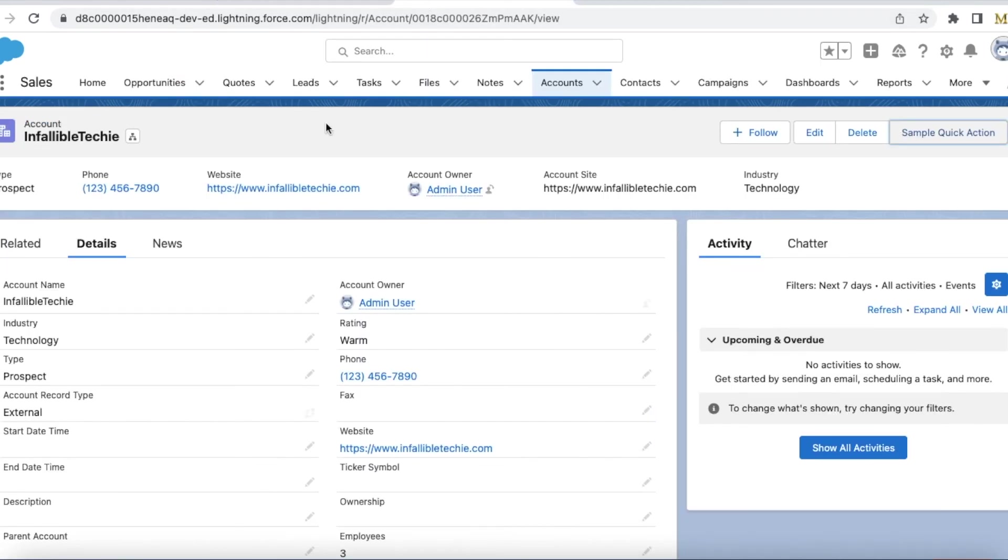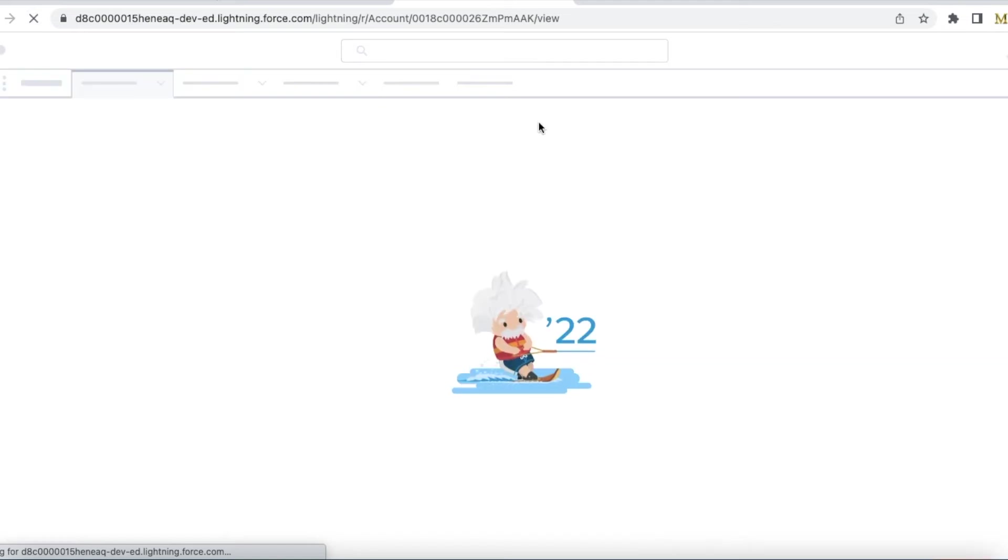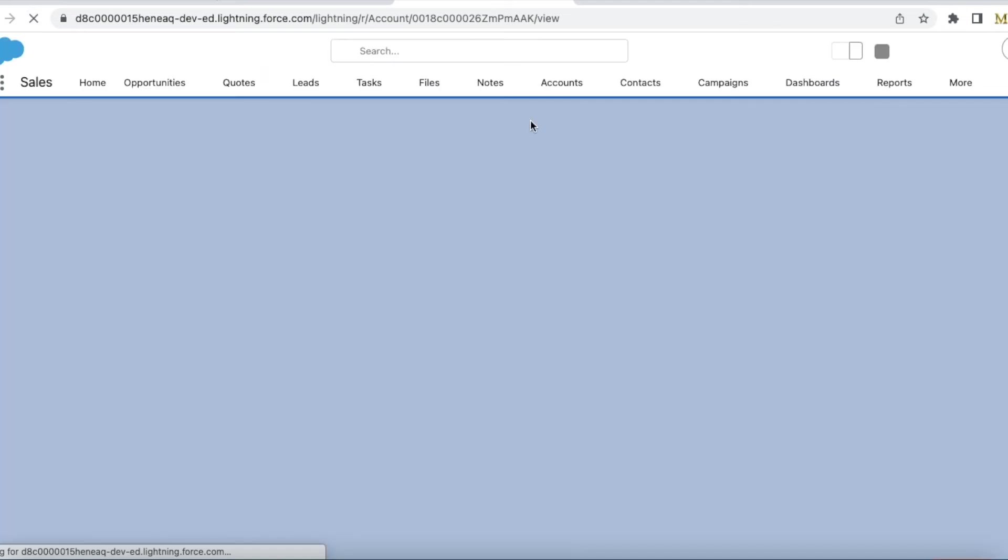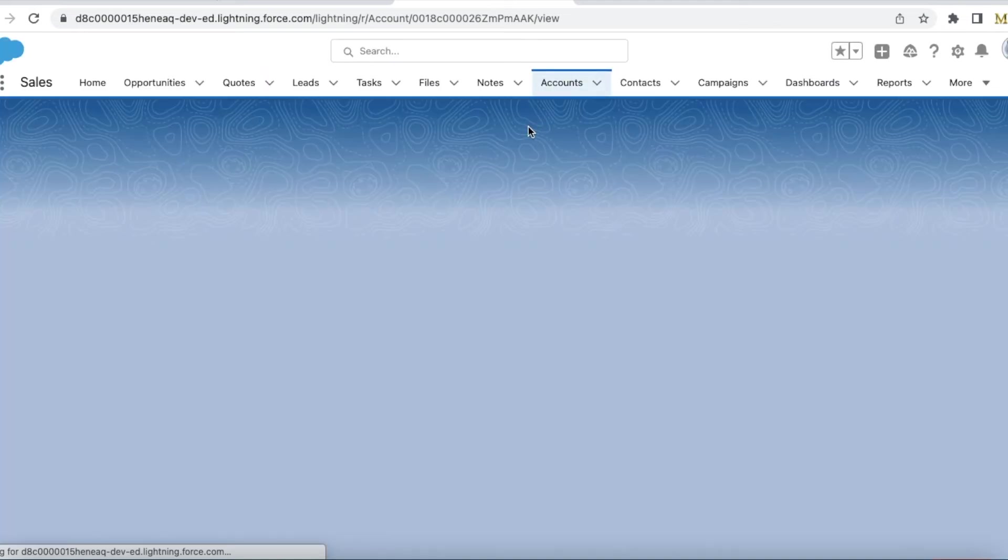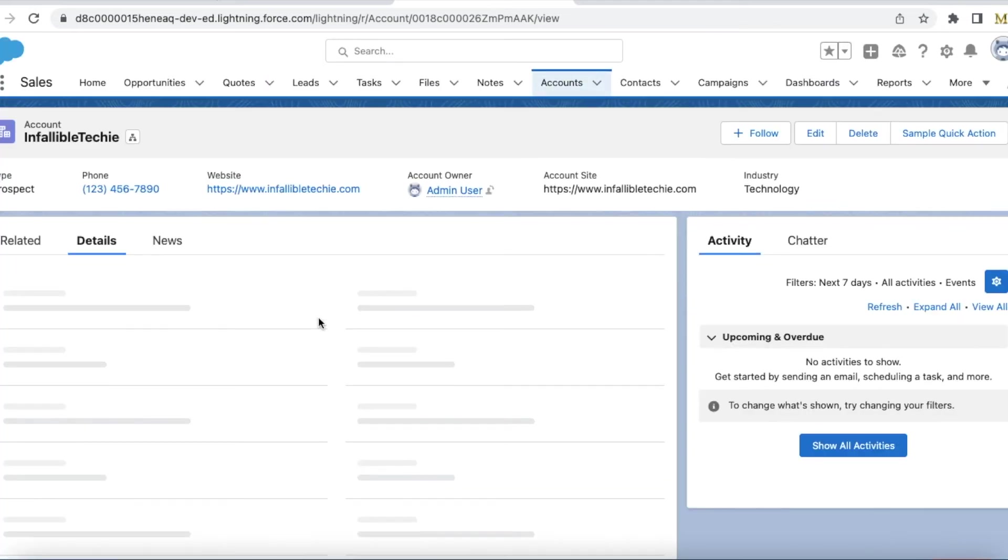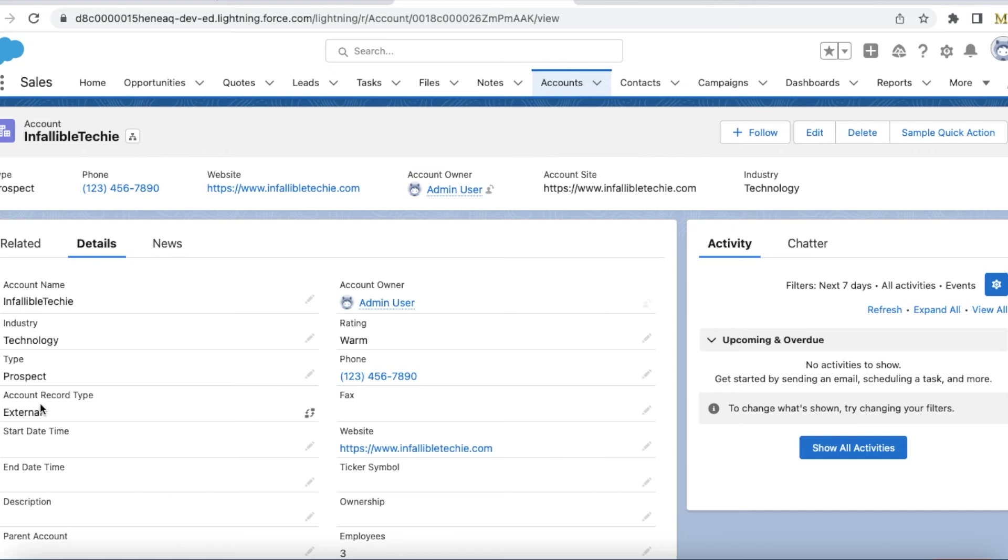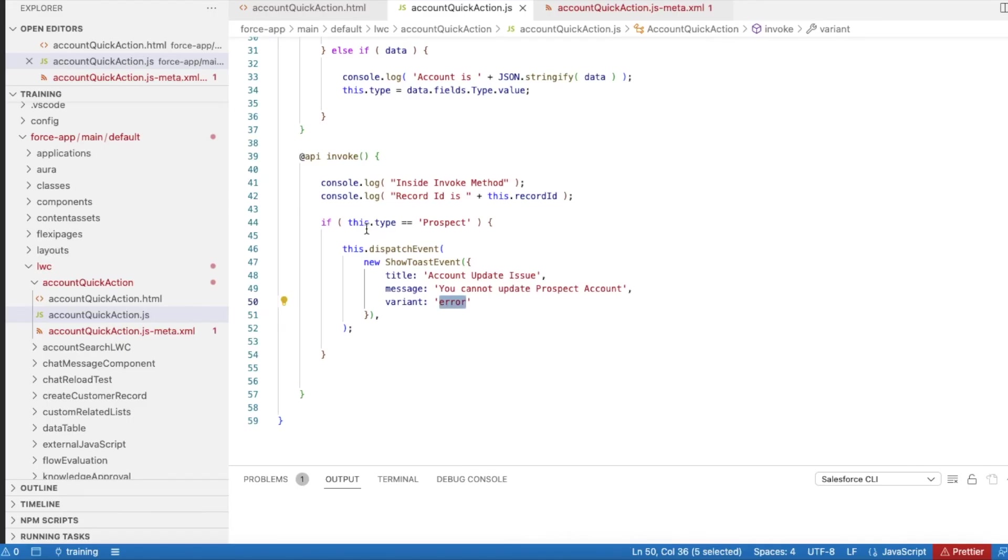This is my example account record. If you check the type of this account is prospect, so as per this condition it should satisfy and then it should throw an error message stating that you cannot update the prospect account.